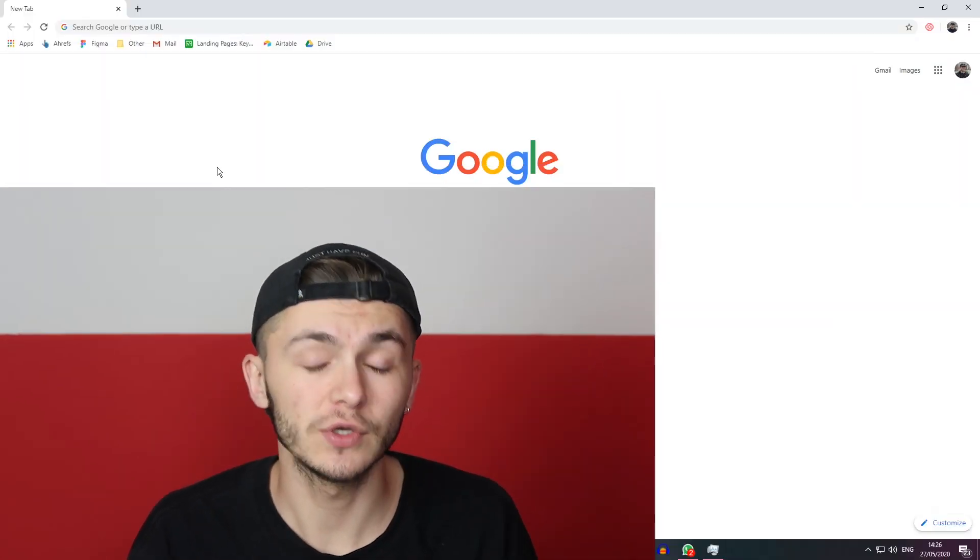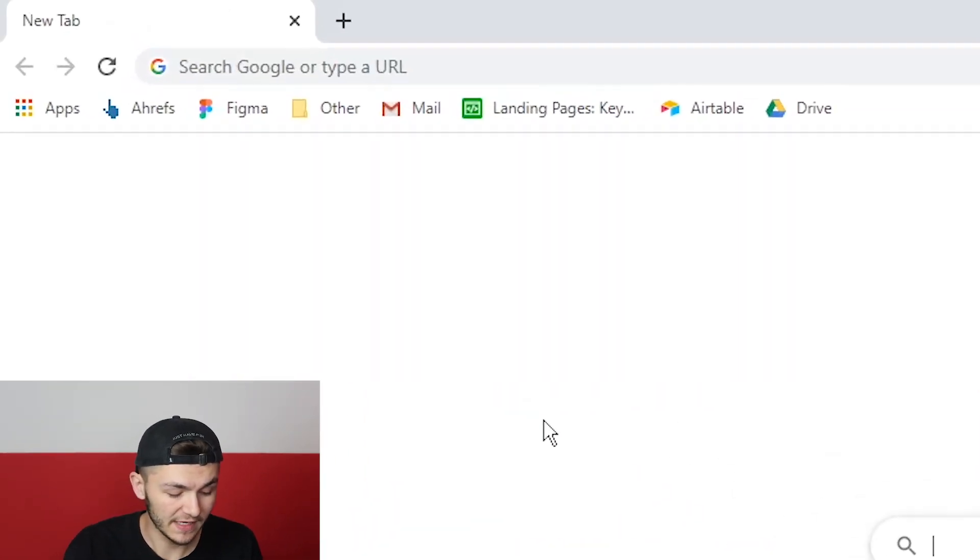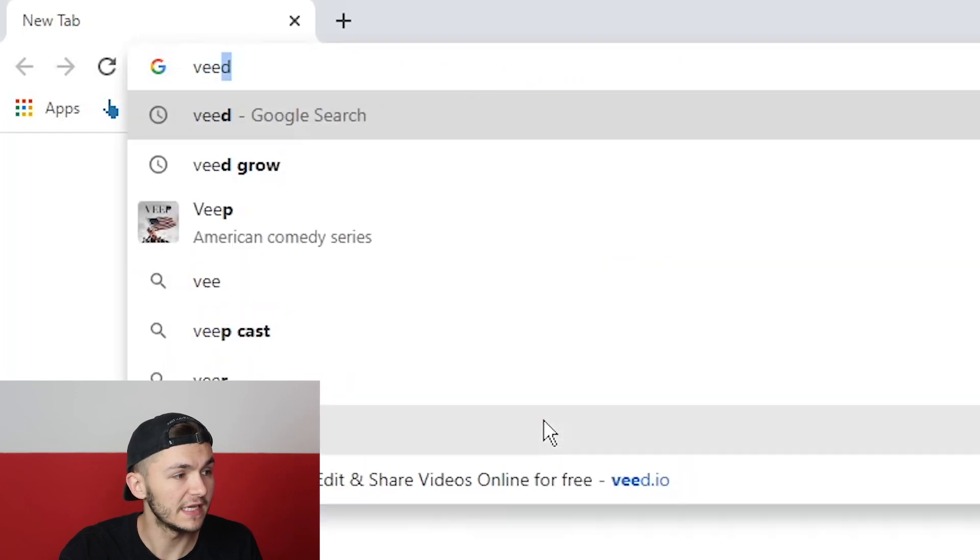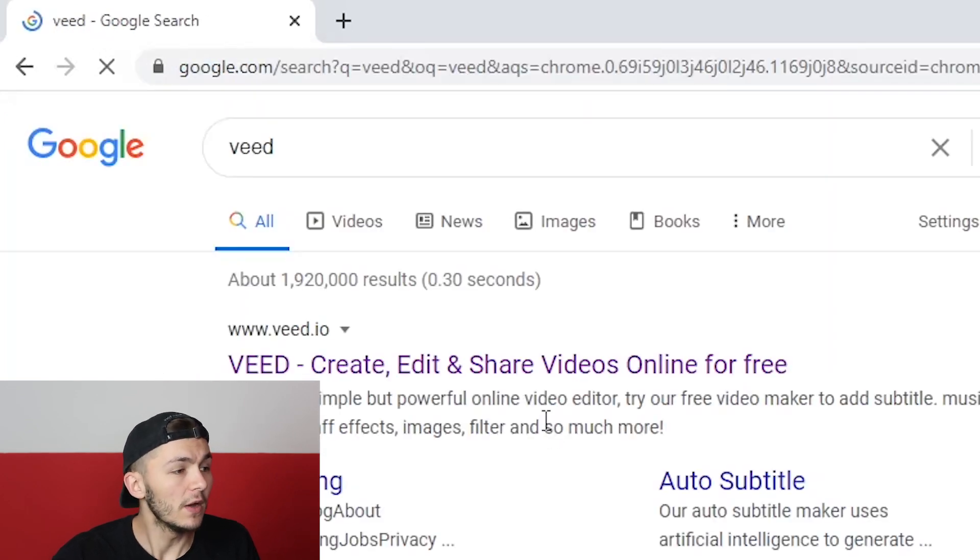Hey everyone, Alec here with Veed. In this video I'm going to be showing you how to transcribe video to text. The tool we're going to be using is called Veed, so we're just going to head over to Google and type in Veed, which is V-E-E-D.